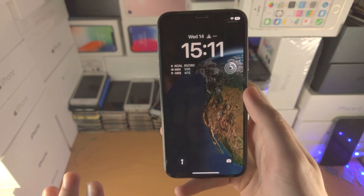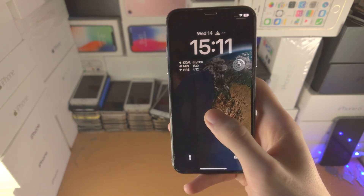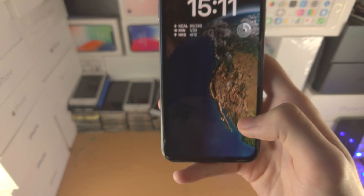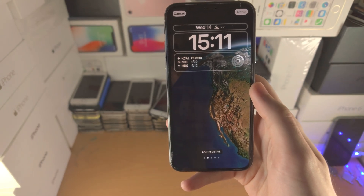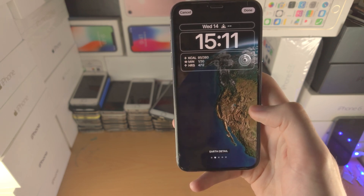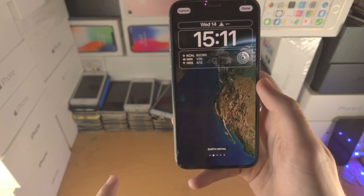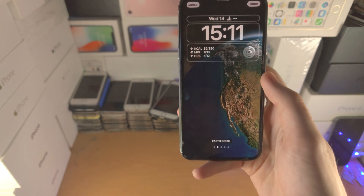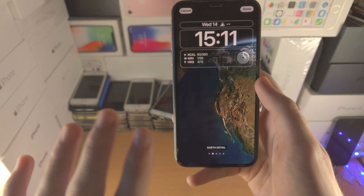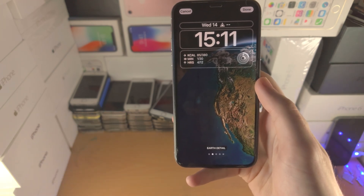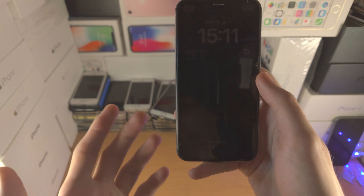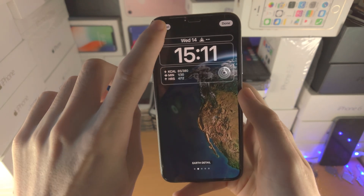The first step is to head over to the lock screen. You're then going to long press on the empty space and tap on Customize. How Apple have done it is: when you've set your lock screen wallpaper and want to change it, you need to create a brand new lock screen entirely. That means if you already had your home screen wallpaper set up, you would need to reset it — not really convenient, but that's how they've done it.